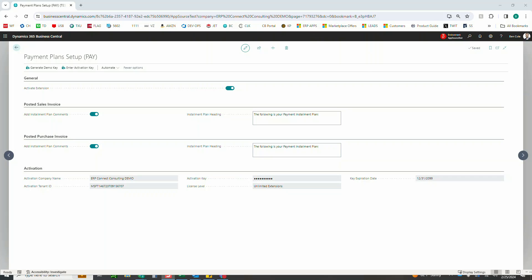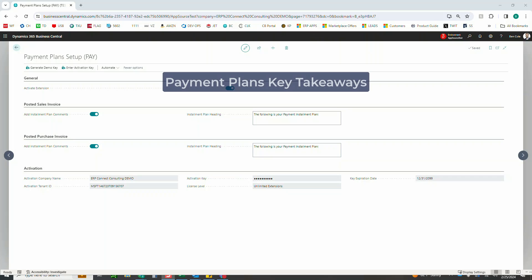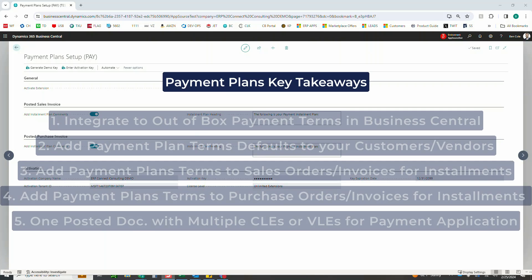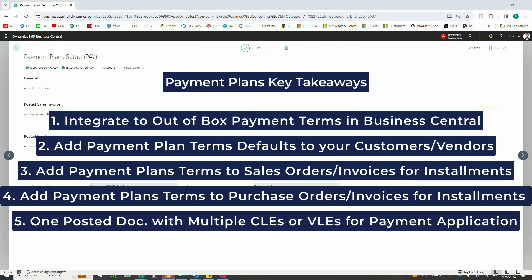With that, we have five key features which include the integration to the already existing payment terms in Business Central for a seamless experience.